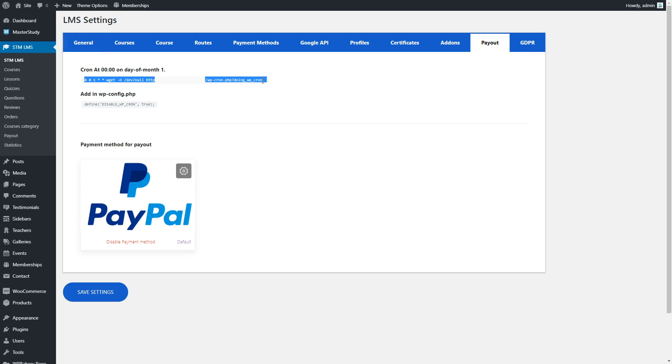First you need to start cron by using this command. If you don't know how to do this, please contact your hosting provider. But also note that not all hosting sites have the opportunity to use these commands.